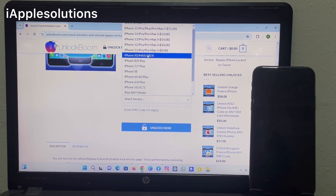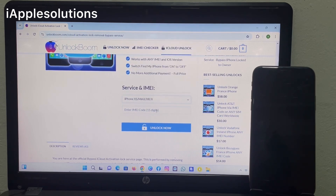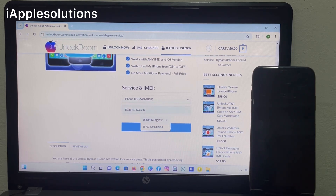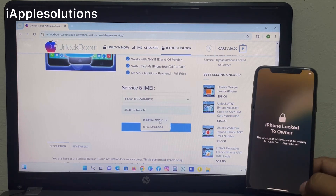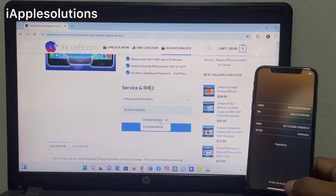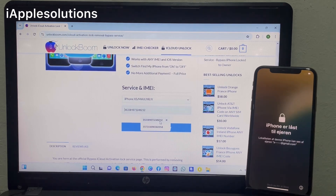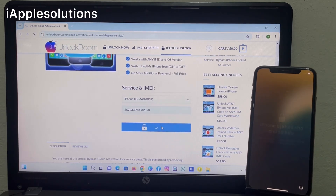Select the model — my model is XS Max — and enter the IMEI number. Enter the IMEI number, then tap Unlock Now.